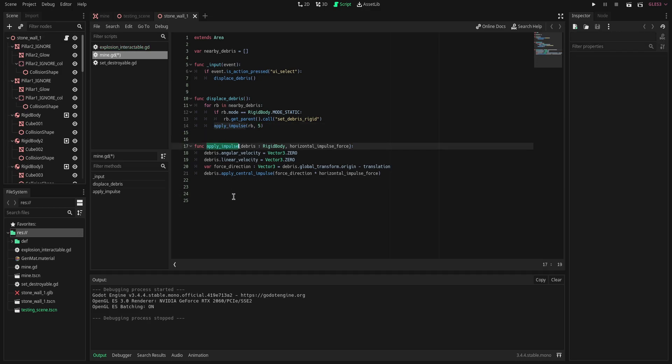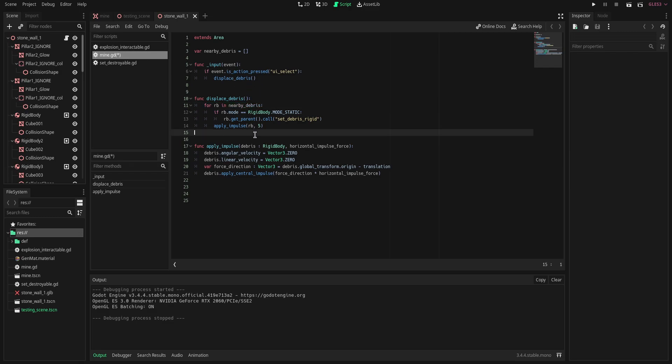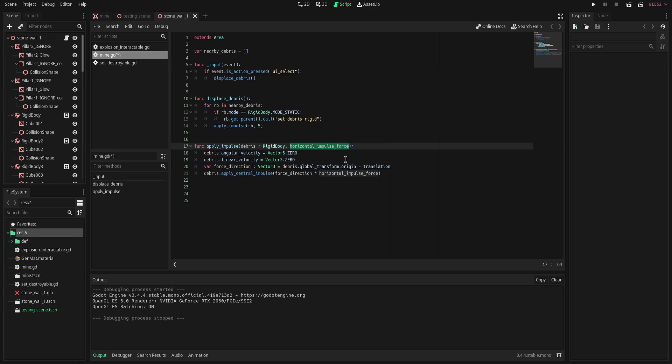So next we have the apply impulse function. We input our rigid body which over here we have the for loop that we get our rigid body from. We pass in the rigid body that is located in our nearby debris array and we pass that through here in our apply impulse function. We also have a horizontal impulse force variable here that we're going to pass through. You can use whatever you want. I specifically used five for this example.